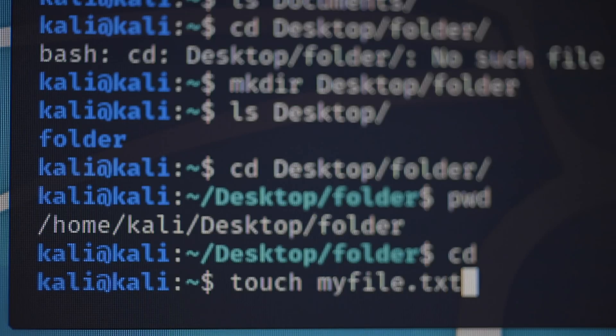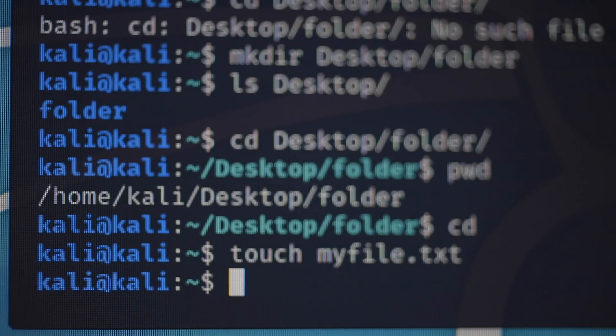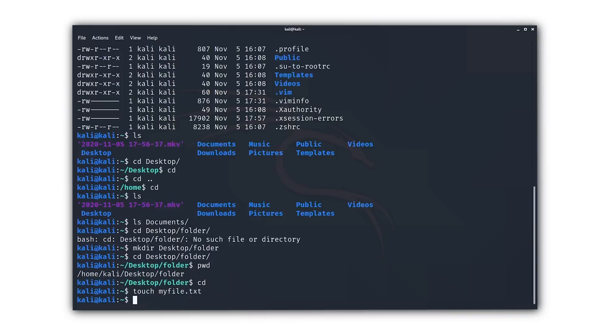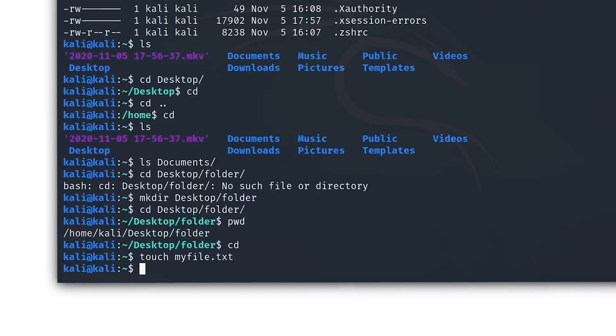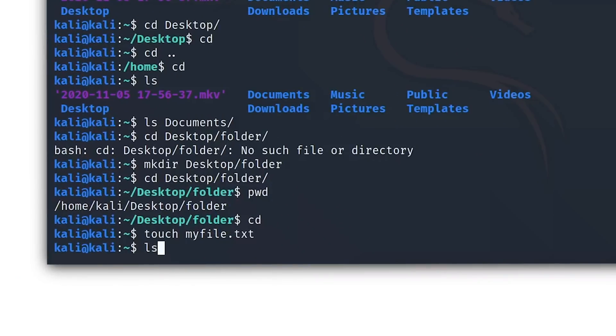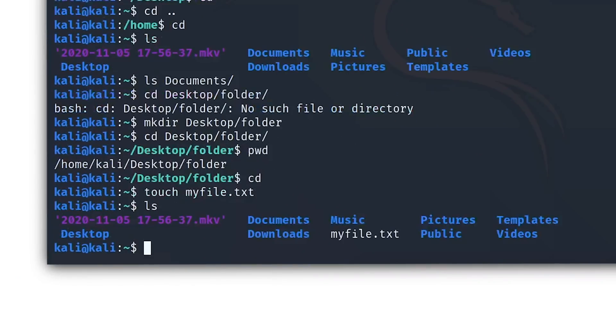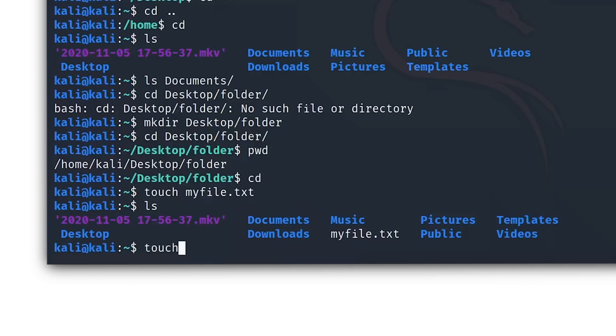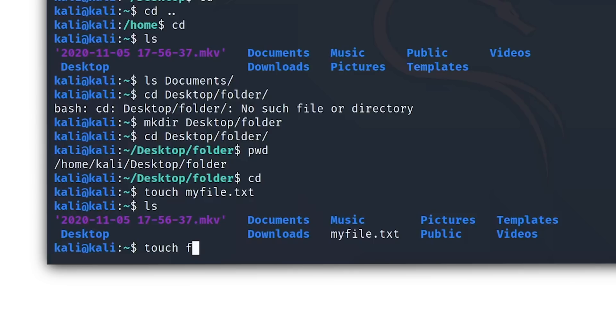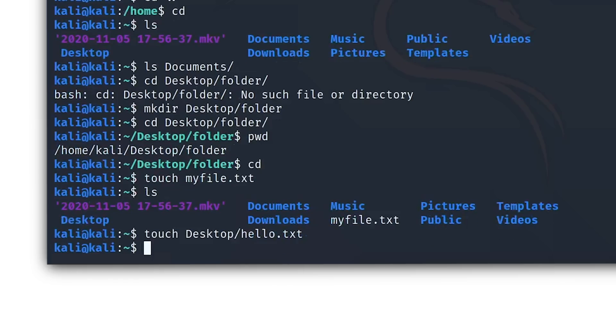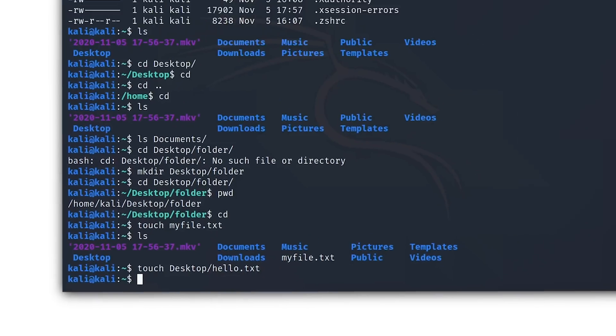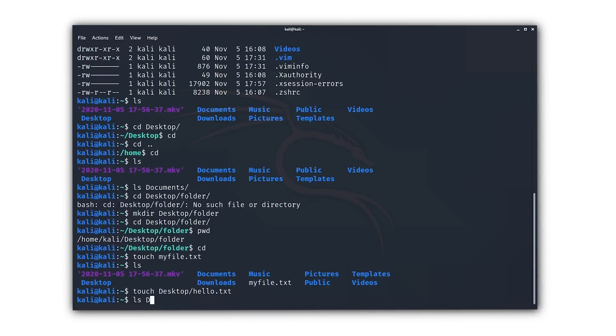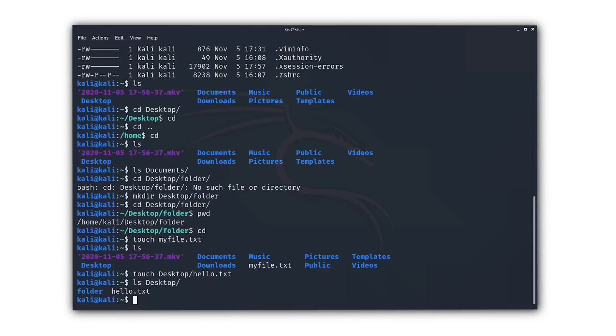To create files we use the command called touch, so type in t-o-u-c-h and then myfile dot txt and hit enter. This will create a file called myfile dot txt. Type in ls to see if we actually did create the file, and as you can see we did, so that's nice. You can now create a file of any type, and you can do this by just adding a dot py for python or dot java for java or dot jpeg for jpeg, and you can combine this with paths as well. So in order to create a file in a specific path, touch desktop slash hello dot txt will create a file called hello dot txt on the desktop.